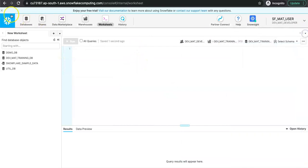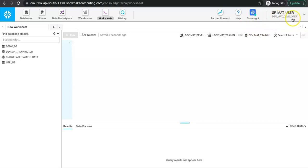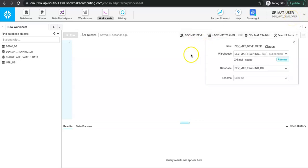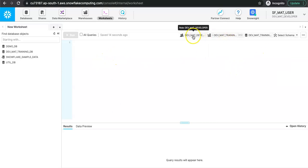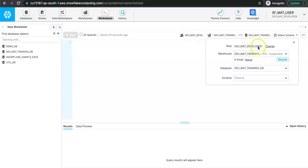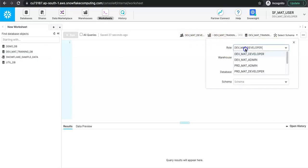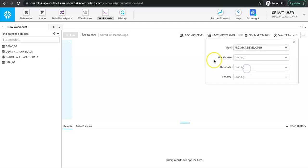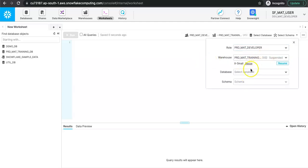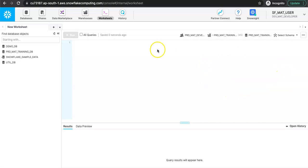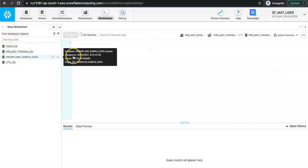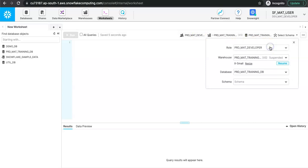After login, dev_mat_developer appears as the default role, which is correct since we set it as the default during user creation. Switching roles confirms everything is working: using the dev_mat_developer role shows only the dev database. Switching to the prod role allows access to the prod warehouse and prod database. The schema is not created yet, but this confirms we have three environments with three separate roles each accessing their respective environment.